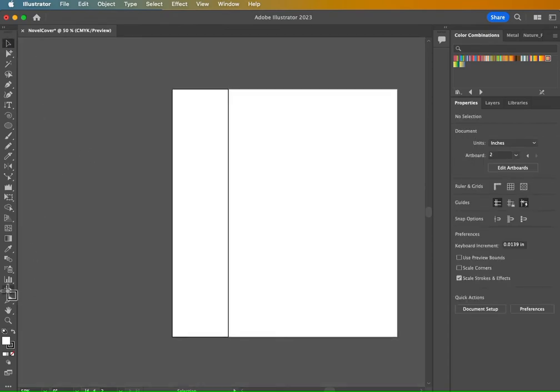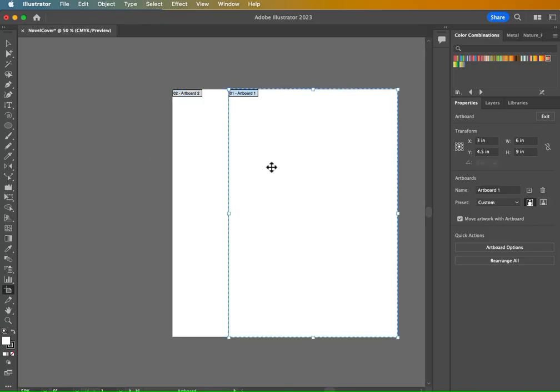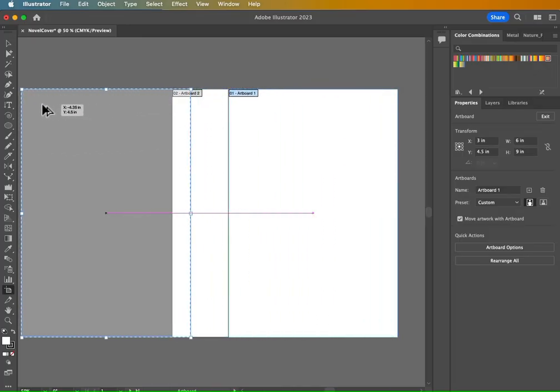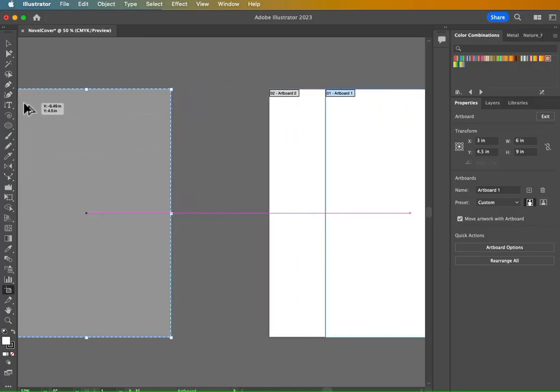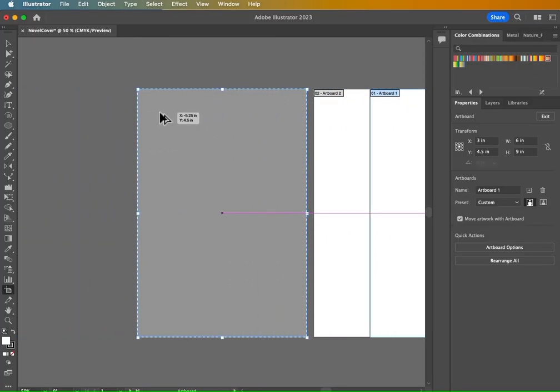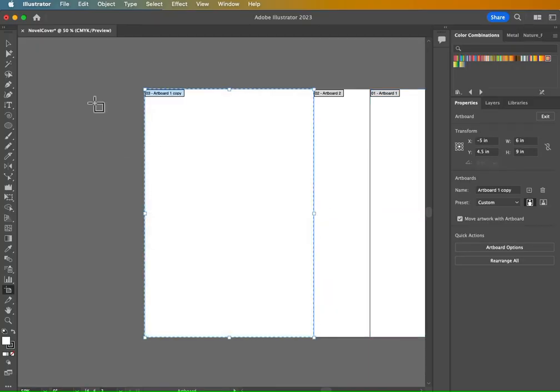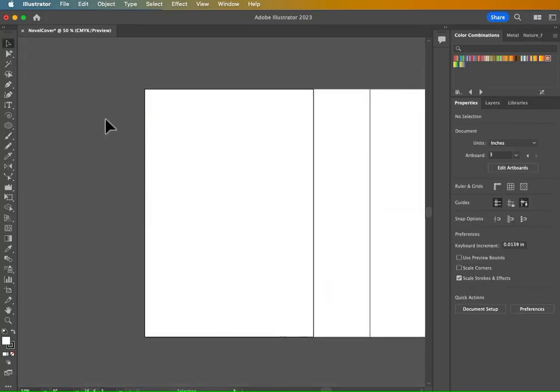So using my artboard tool, now I need to create the back cover. So I'm going to click on that artboard one again. And because our back cover is going to be the same dimensions as this one, I'm just going to hold down that alt or option key, click and drag to the left and hold down my shift key to lock that x-axis and snap it against that other side of the spine.